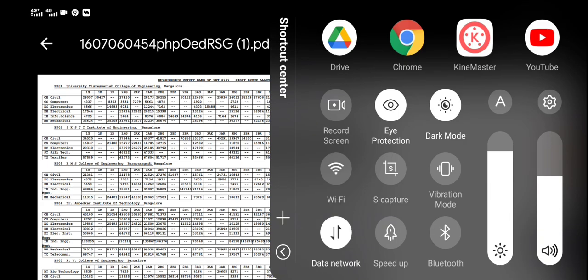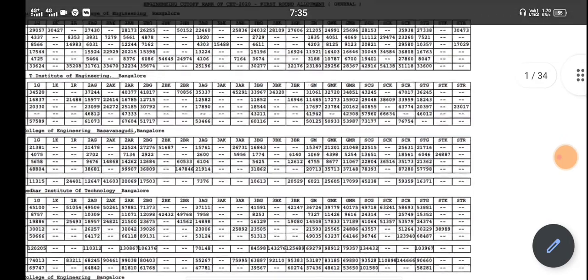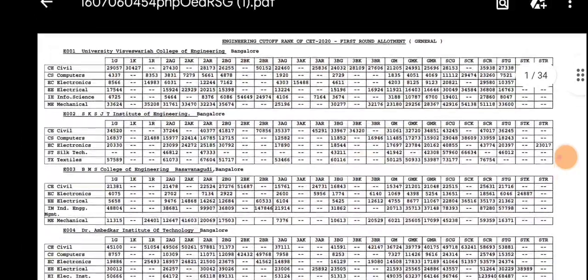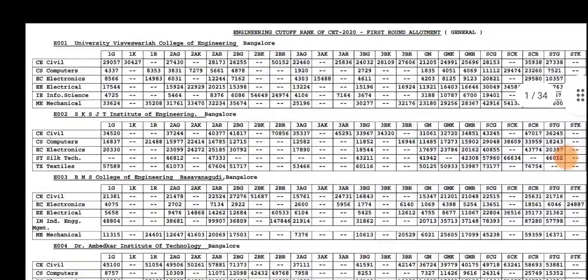You can use the code for this: one channel, one rural, one channel, two channel, two rural, two A, three B.